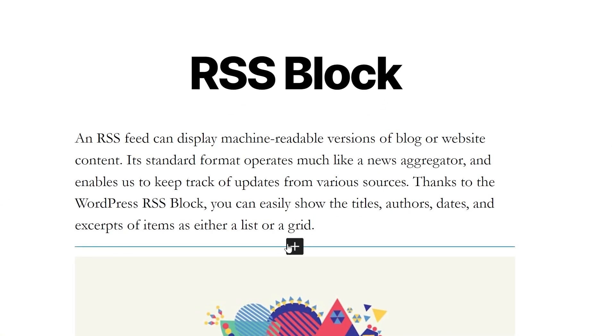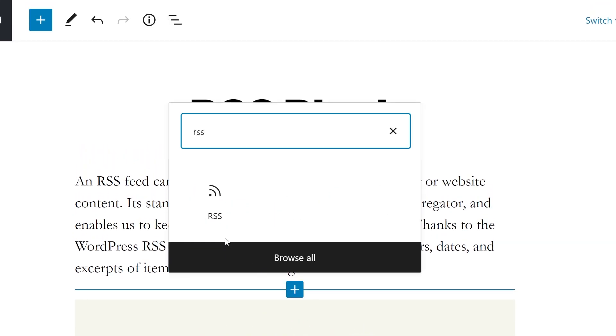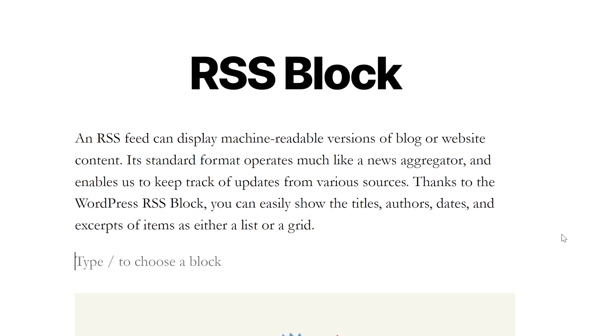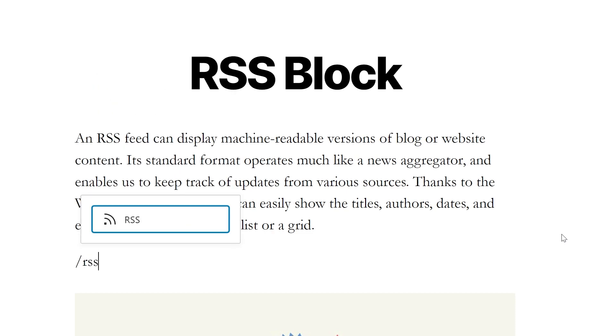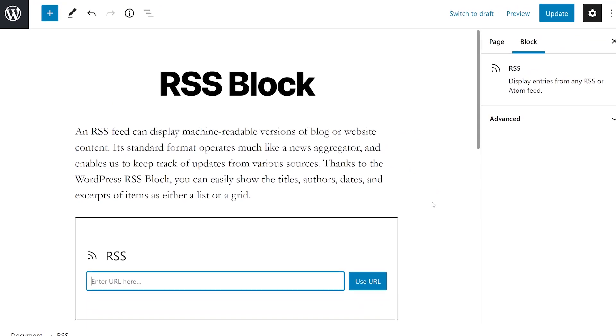Adding the block is simple. Simply press the plus icon, type in RSS, and select the first option. Or you can type forward slash RSS and hit enter to add the block as well.